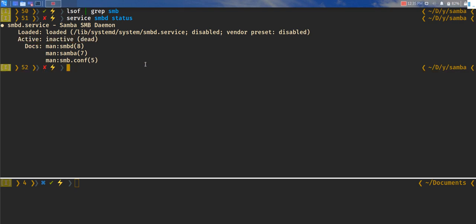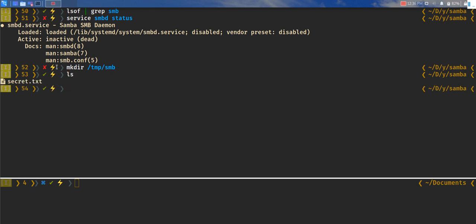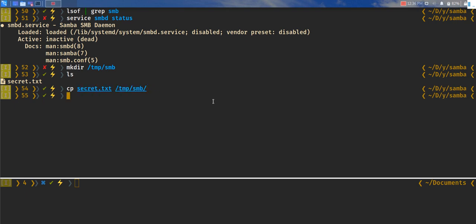Before starting the service, we'll configure Samba so it's able to transfer files. We'll make a temporary directory called smbd. You can call it anything that you need. Let's put some files. Here I have a file called secret.txt. Let's copy that to temp samba or smbd.